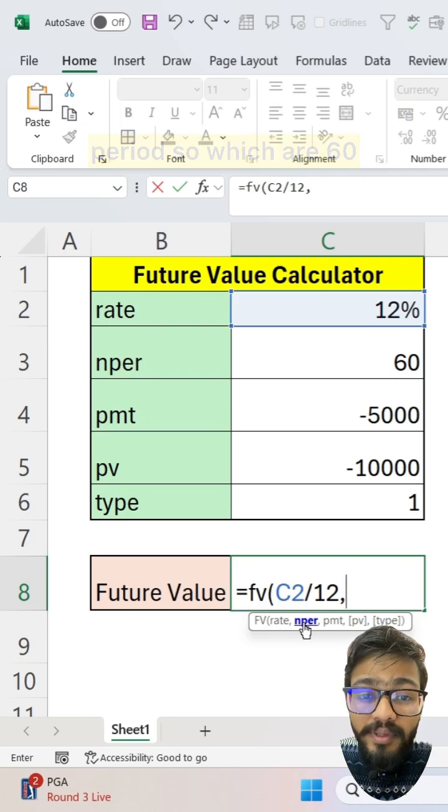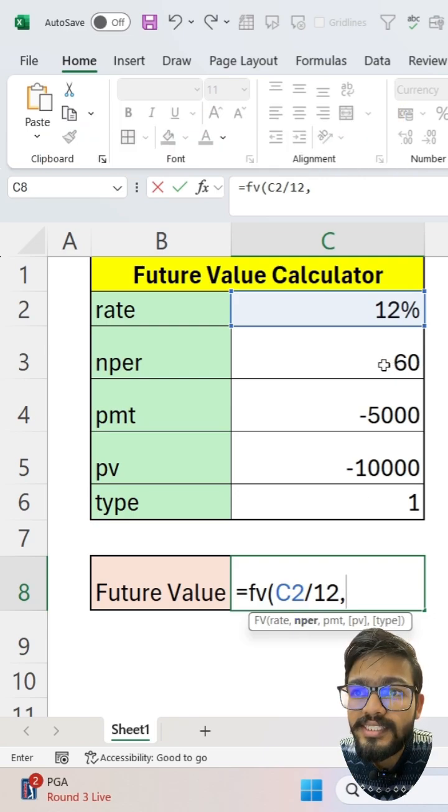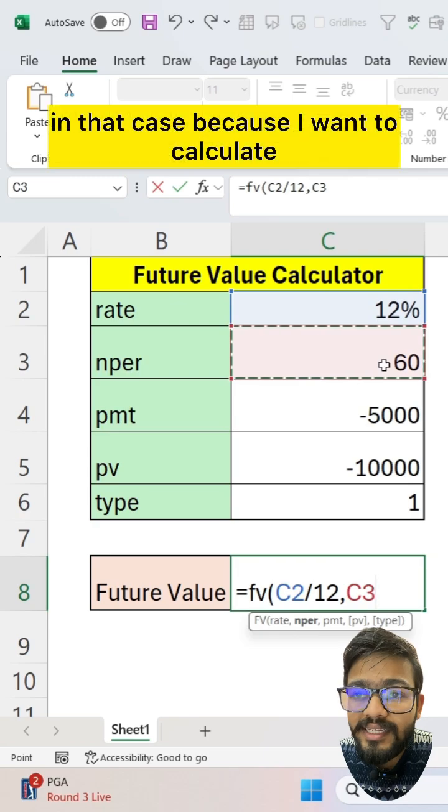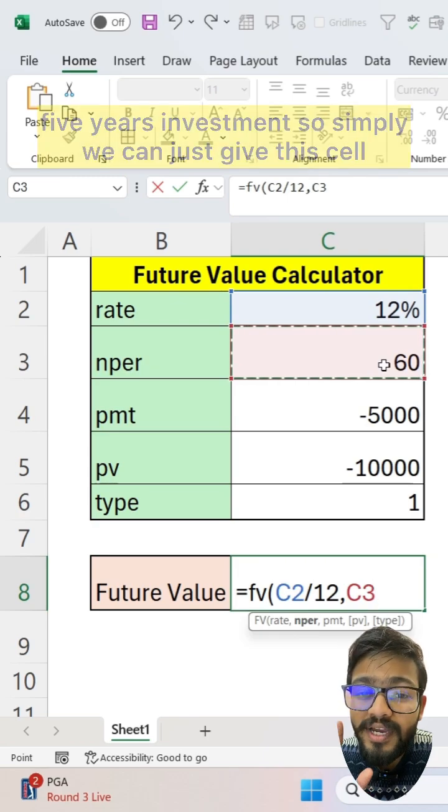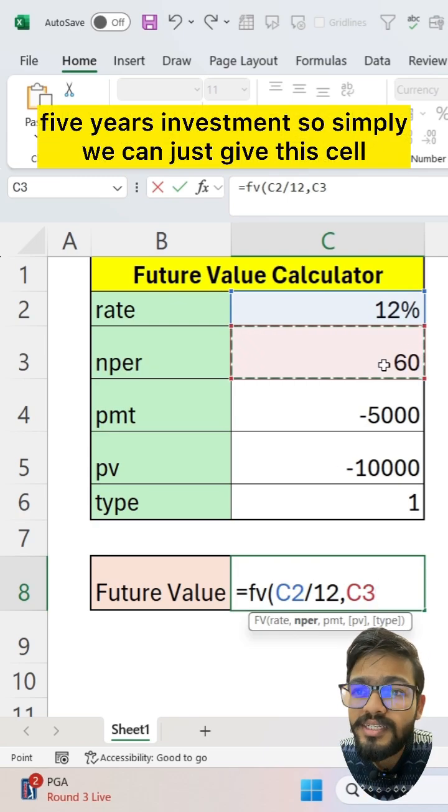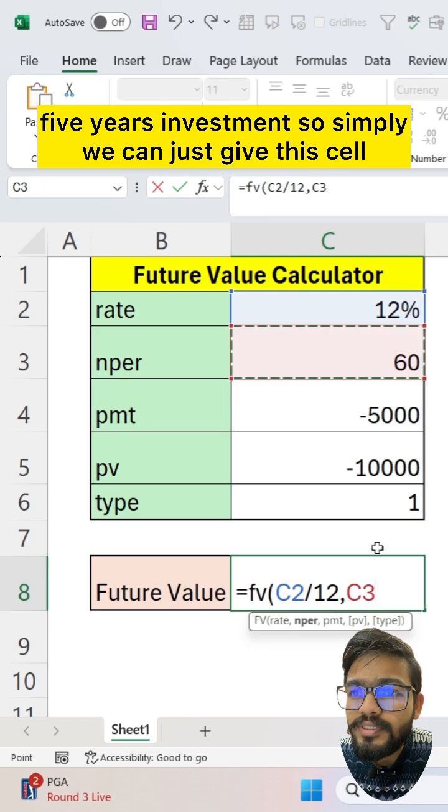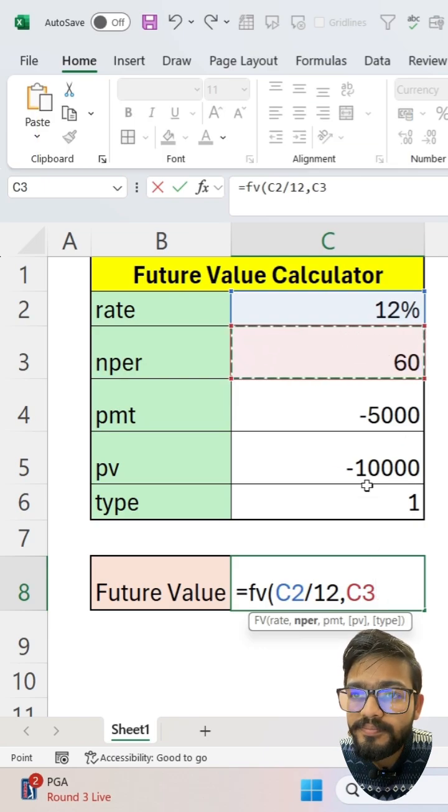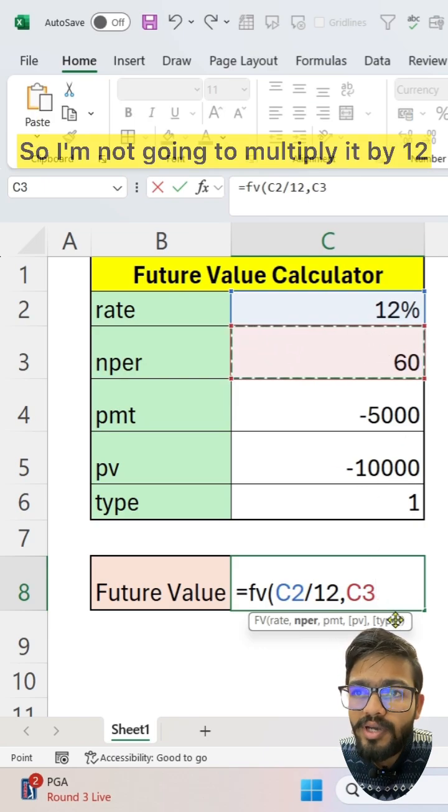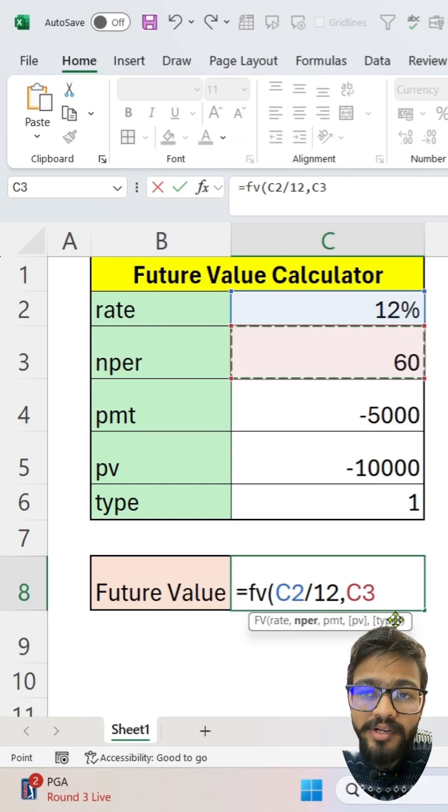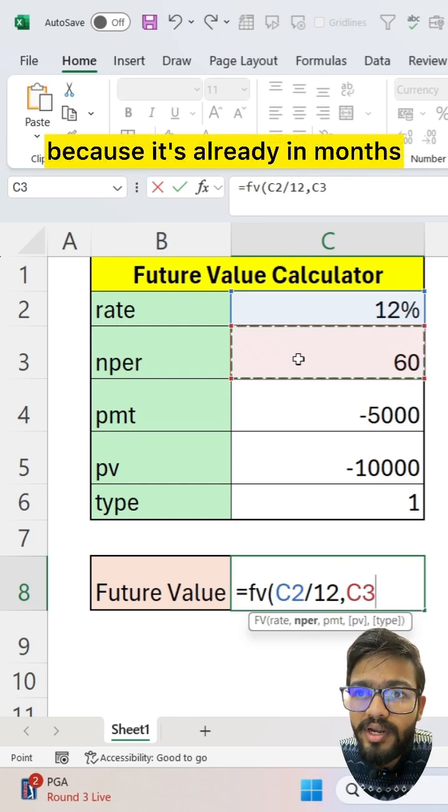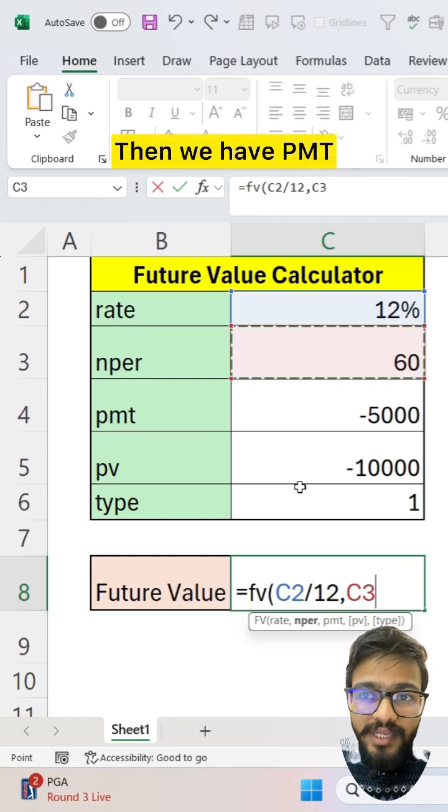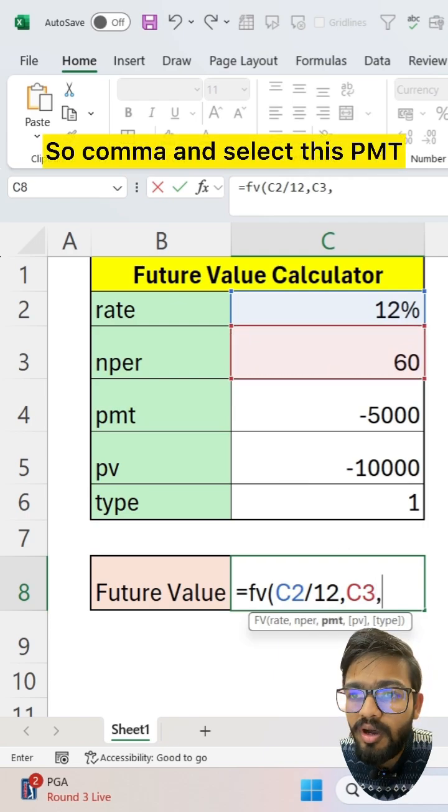Which are 60 in this case, because I want to calculate five years of investment. Simply give this cell. I'm not going to multiply it by 12 because it's already in months. Then we have PMT, so comma.